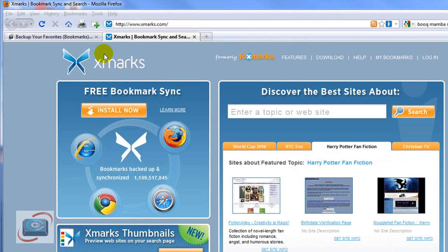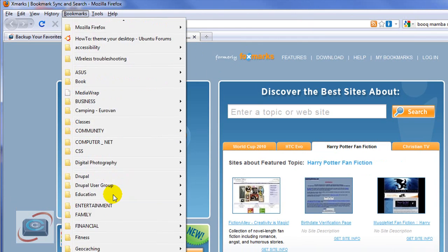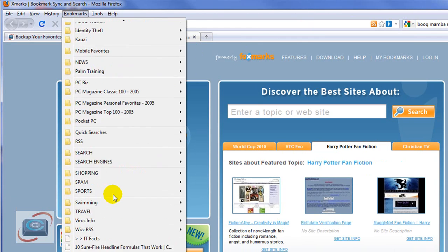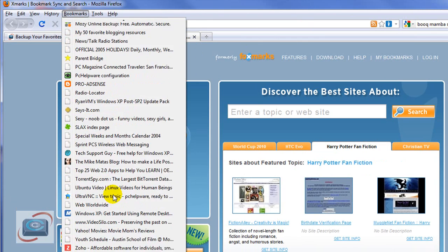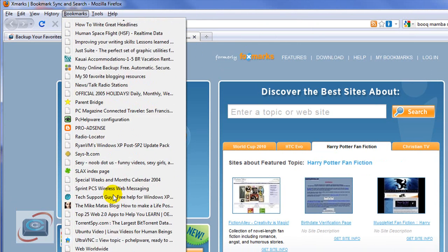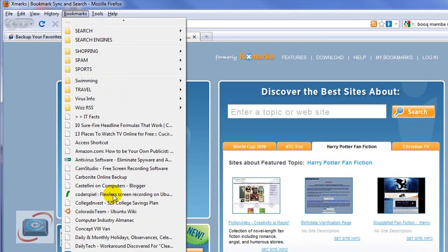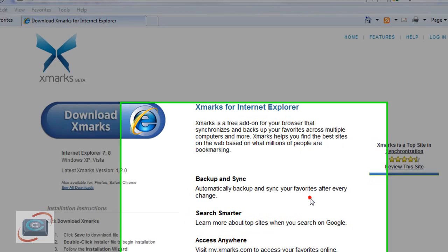And before I show you that synchronization process, I want to show you my master bookmarks, which are over here in Firefox. And as you can see, I have quite a few. More than probably 12 years worth. So instead of having to back those up and then restore them over here on Internet Explorer, I'm going to let Xmarks do the work for me. I'll click OK.